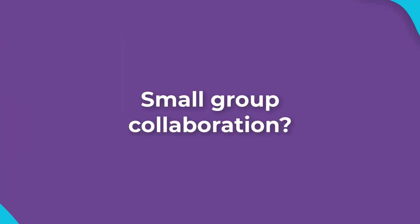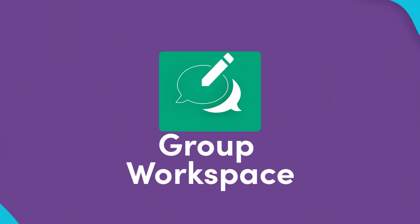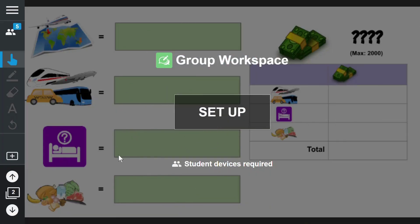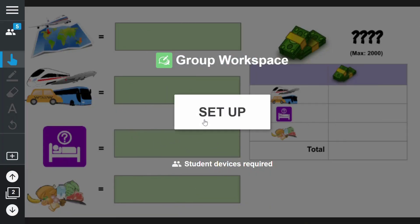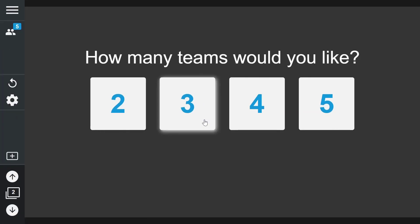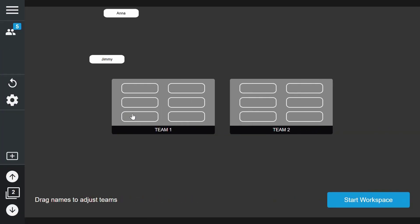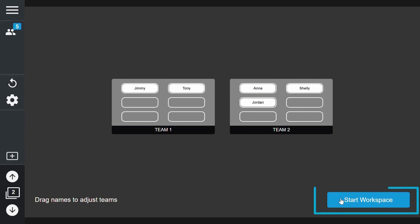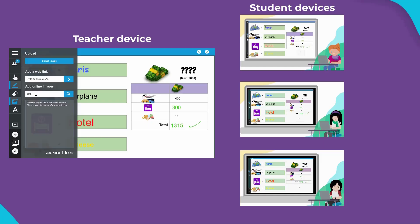If you want your students to work in smaller groups, then group workspace is just the tool you need. After converting a page and allowing your students to join a lesson, you can assign teams and let the collaboration begin.